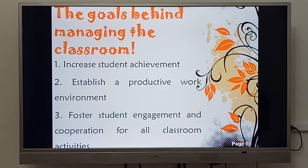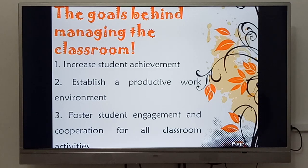الأهداف وراء إدارة الفصول الدراسي: أولاً زيادة تحصيل الطالب. ثانياً إنشاء بيئة عمل منتجة. ثالثاً تعزيز مشاركة الطلاب وتعاونهم في جميع الأنشطة.